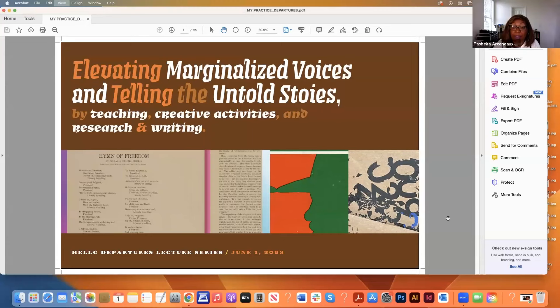It's a huge honor to welcome you as part of this series, and I really can't wait to learn from you. Thanks, Dana, for that introduction. I'll go ahead and show my screen and get started.